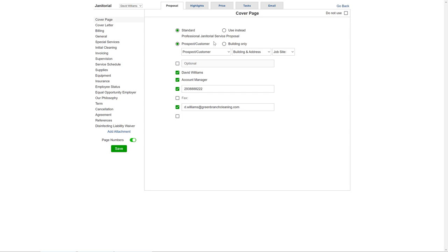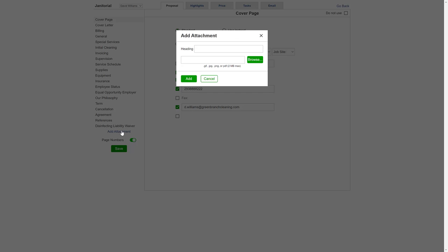Now, at the bottom, just click on Add Attachment. You can give each attachment a heading, which will appear at the top of the page when it's included in the bid. Then, just browse for the file you want to include.